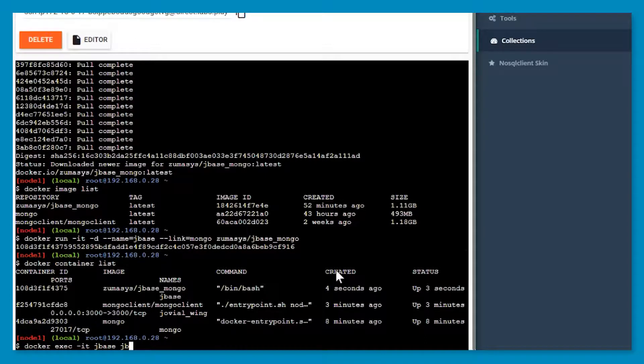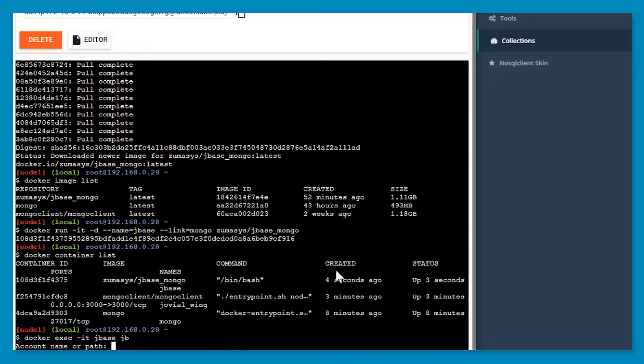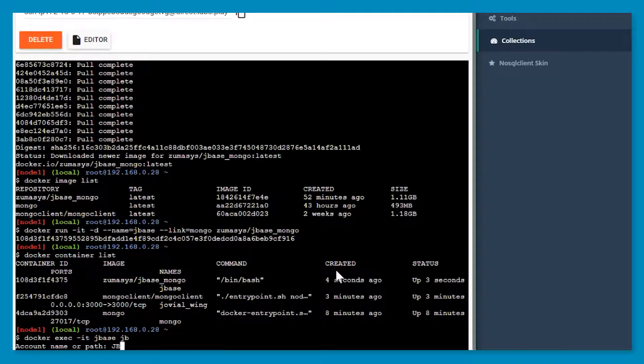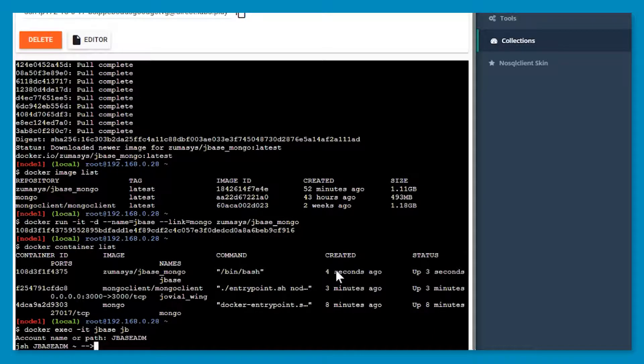A lot of times you can just say bash, go run into bash, but you can also pass in a JBase command. So in this case, I'm saying just run JB and it will prompt us for account, which we want JBase ADM. And we are now in JBase in the JBase ADM account.